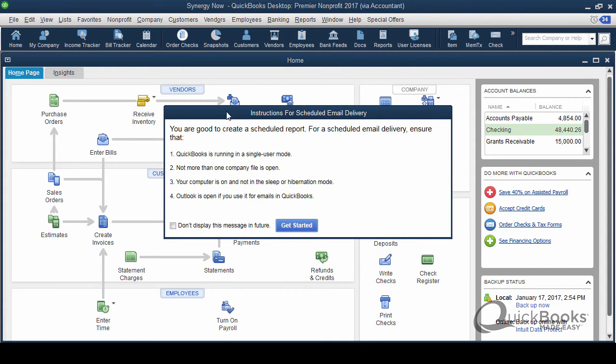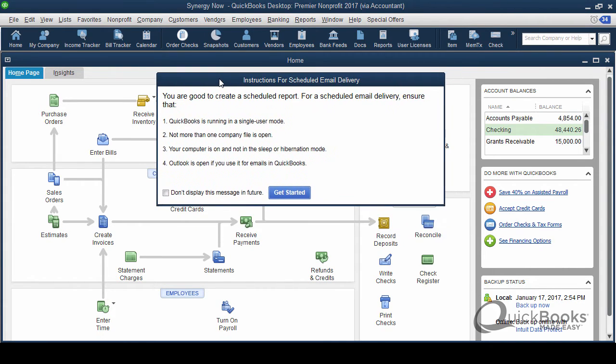First thing I need you to understand is that these scheduled reports, they're going to be emailed out of wherever the data file is, wherever the QuickBooks file is held, whatever that computer is, and it'll be emailed according to a schedule. So there are some things you got to make sure are in place. You got to understand in order for this to work.